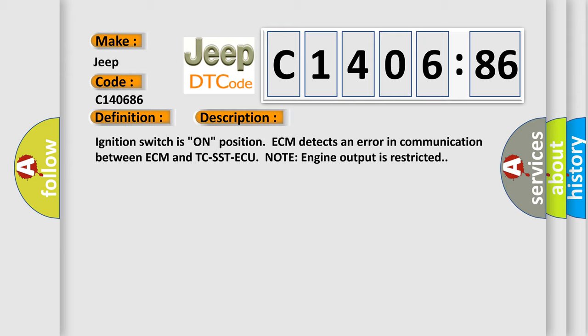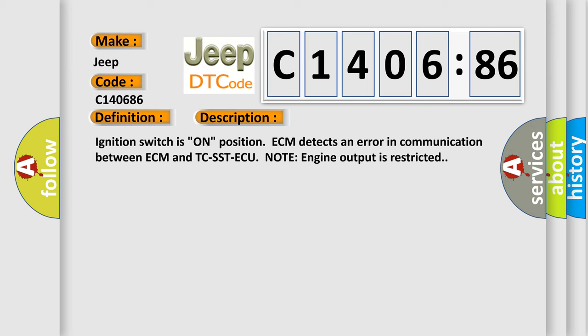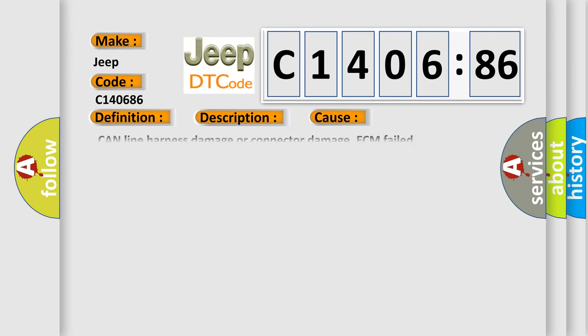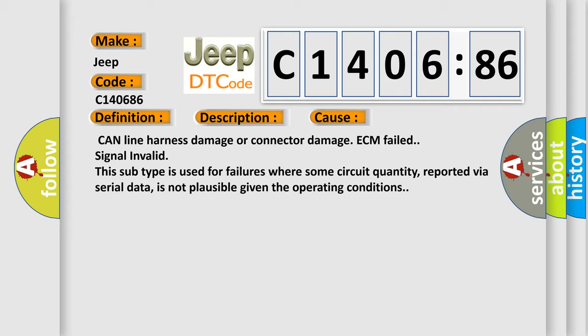This diagnostic error occurs most often in these cases: CAN line harness damage or connector damage, ECM failed, signal invalid. This subtype is used for failures where some circuit quantity, reported via serial data, is not plausible given the operating conditions.